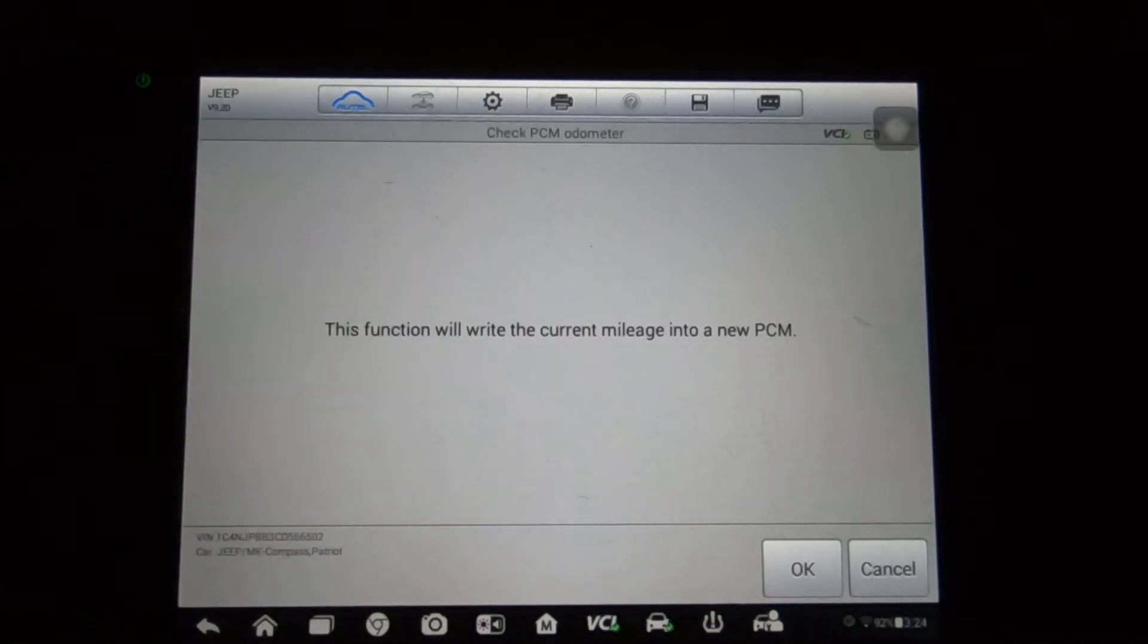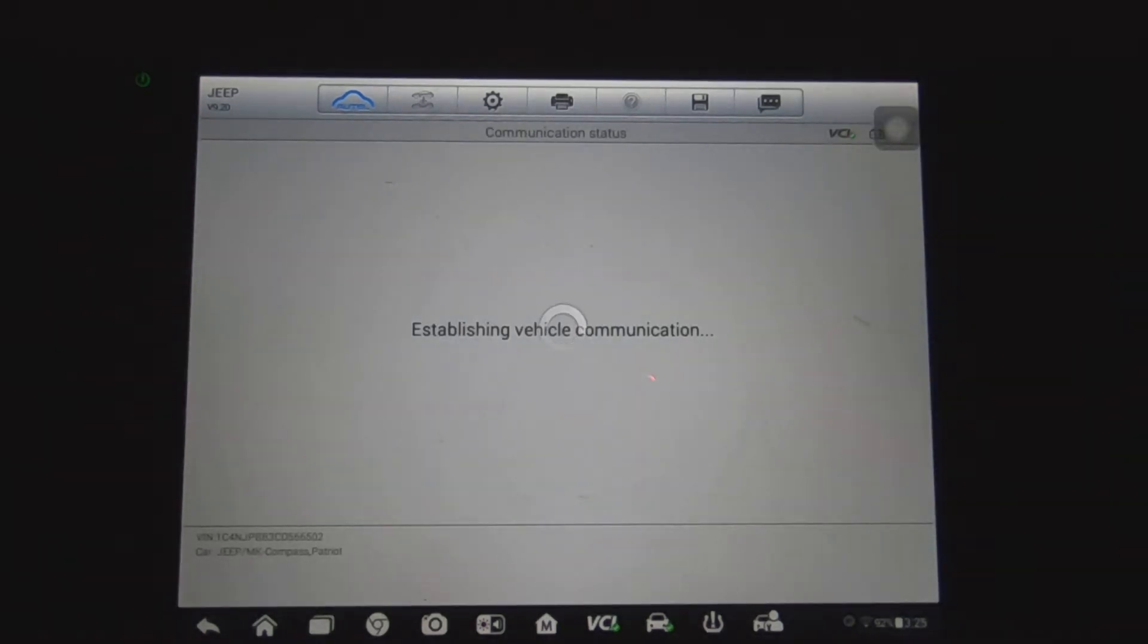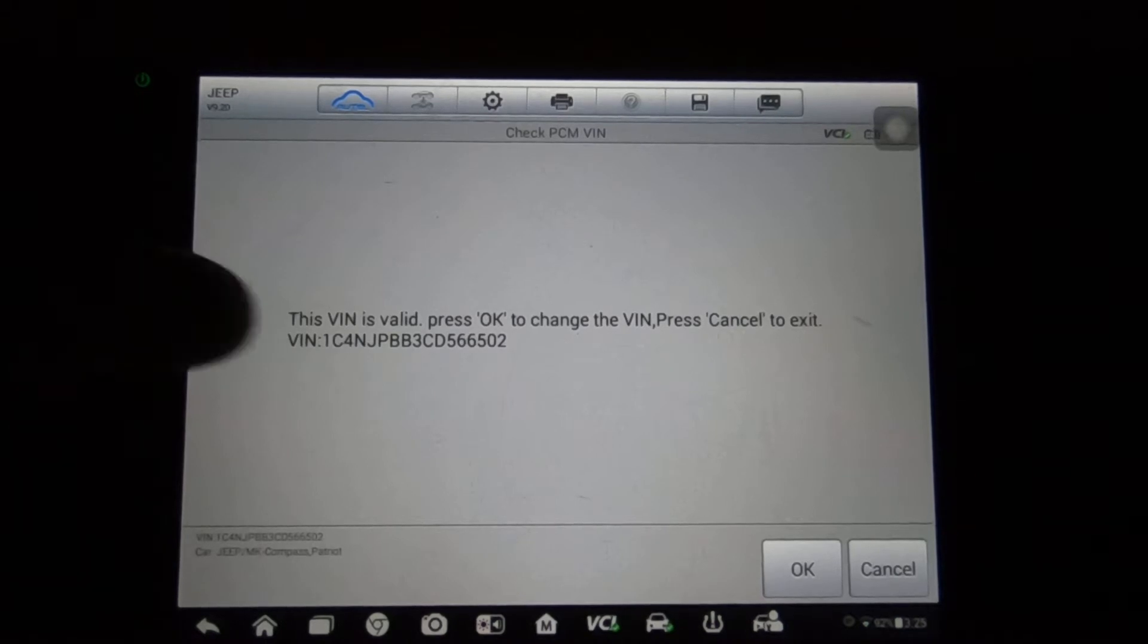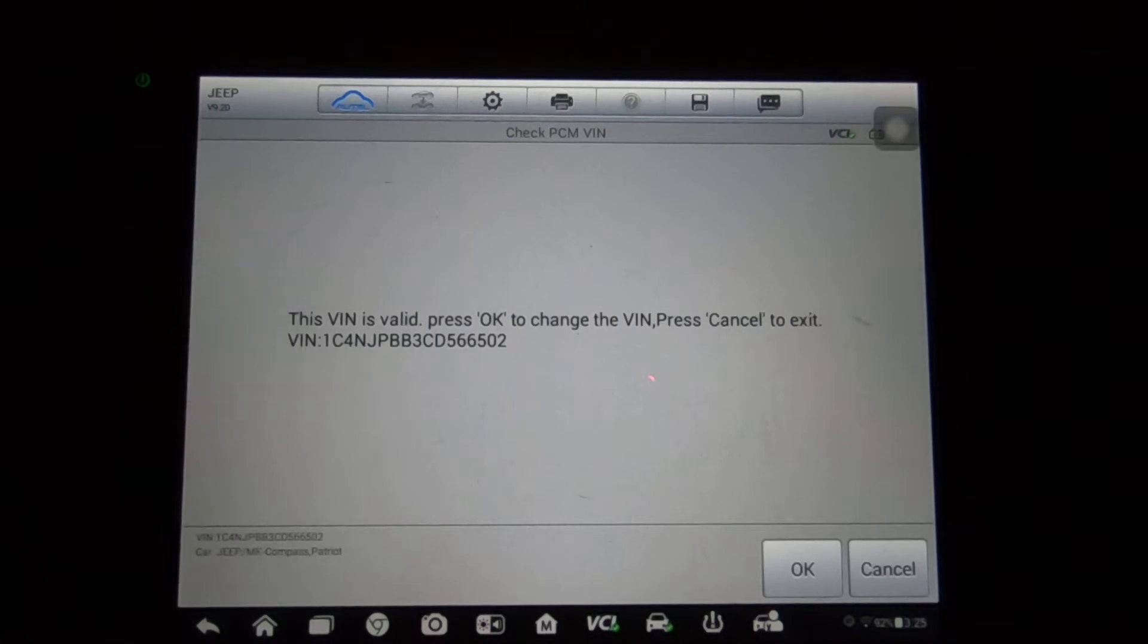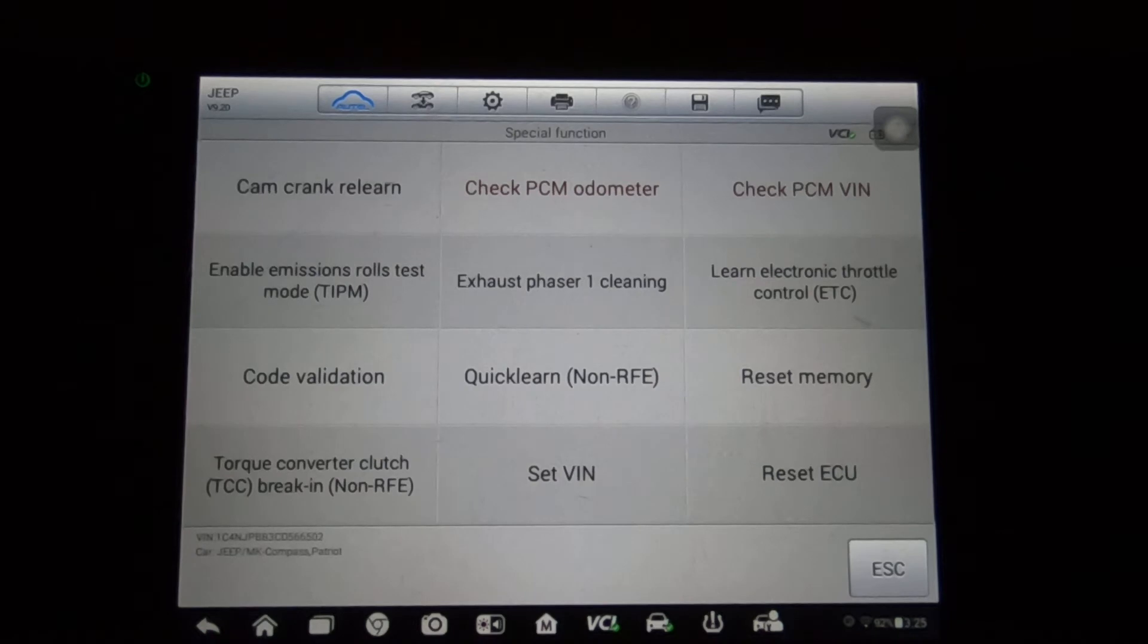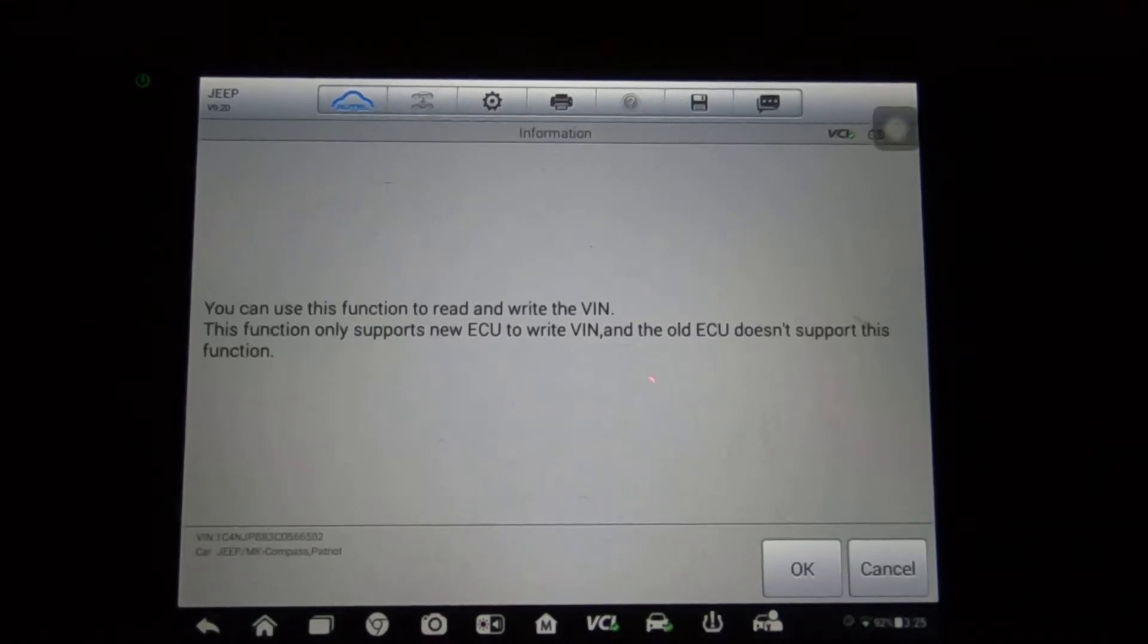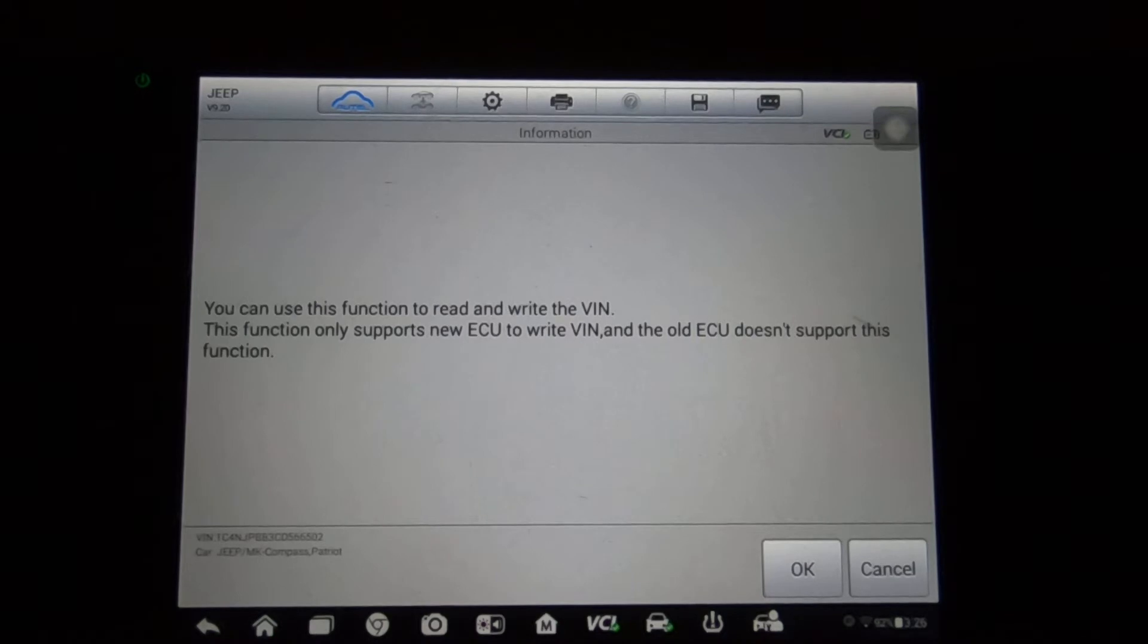Check PCM VIN - the VIN is valid, press OK to change the VIN, press cancel to exit. If you needed to change the VIN because you're putting a new module in, this is where you do that. I'm going to hit cancel because we're not doing that. There's another option down here, set VIN. You can use this function to read and write the VIN. This function only supports new ECU to write VIN, and the old ECU doesn't support this function.